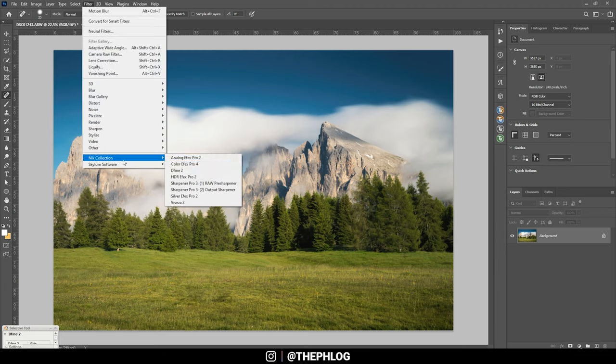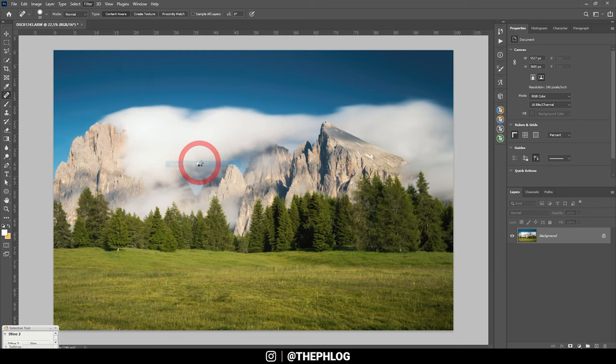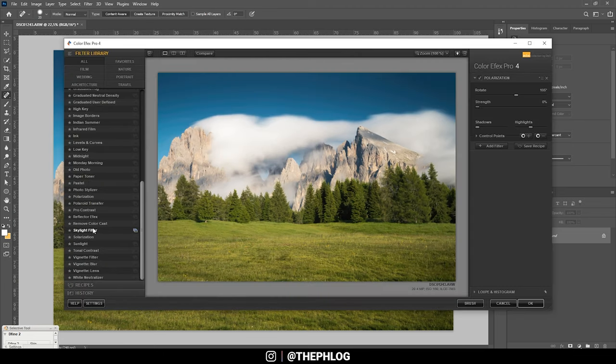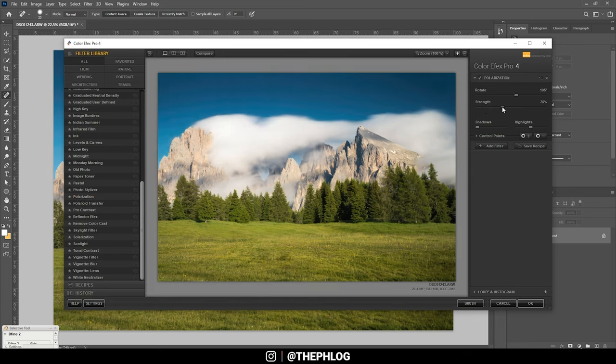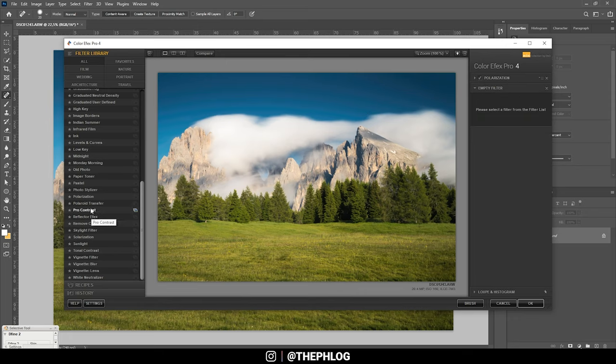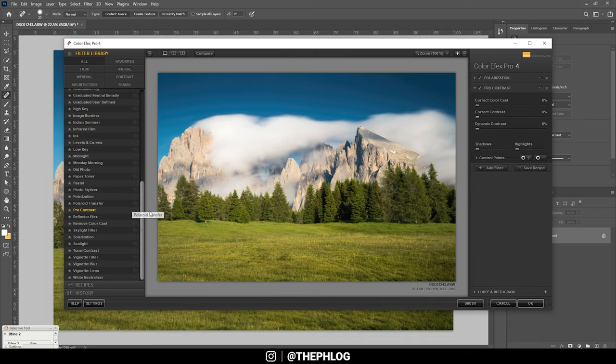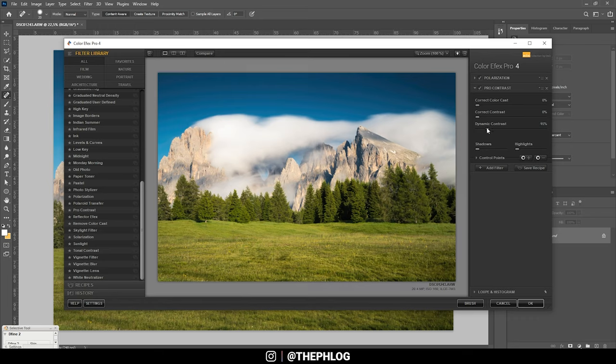All right, that looks already pretty finished to me. I might check the Nik Collection action plugin though, just to be safe. I could of course increase this deep blue sky effect by using the polarization filter right here and just turning up the strength. All right, I guess that looks good, and let's add another filter and just go with the pro contrast and add a little dynamic contrast. Okay, but since I don't want to overdo it, I guess that's it for the Nik Collection, so let's hit OK.